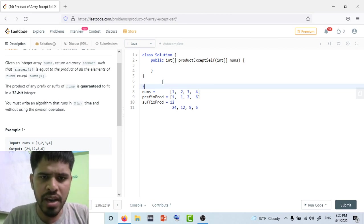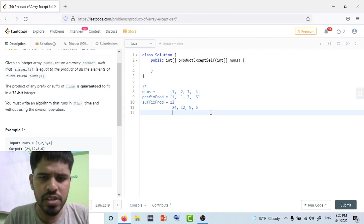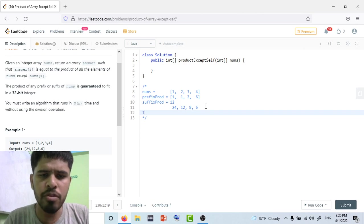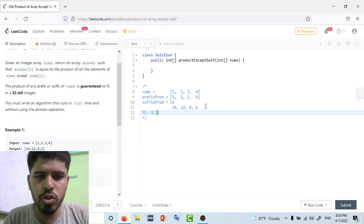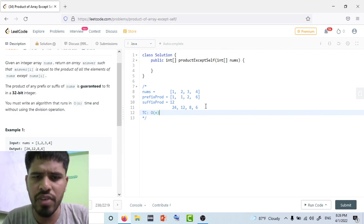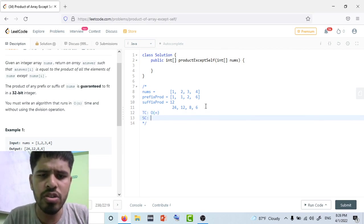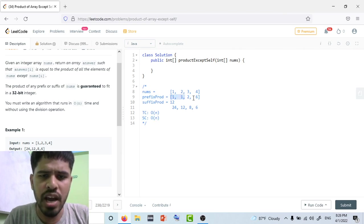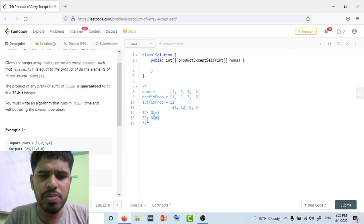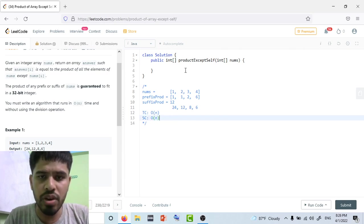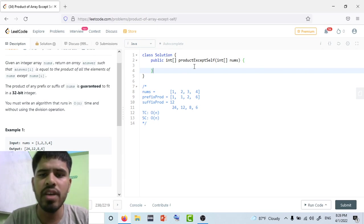Before coding, let's analyze time and space complexity. We traverse the array twice, so the time complexity is O(2n), which is equivalent to O(n). The space complexity is O(n) because we're creating the prefix product array.